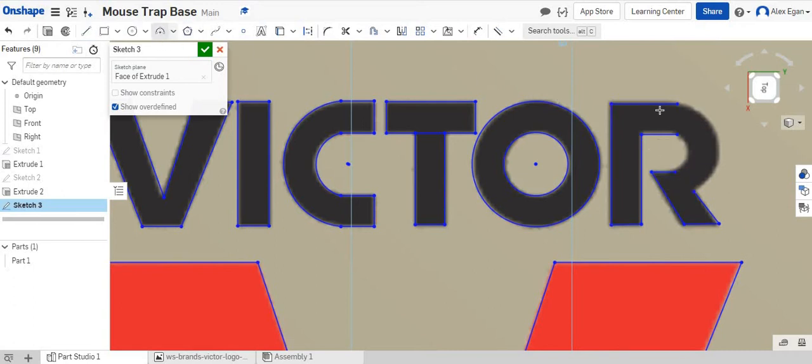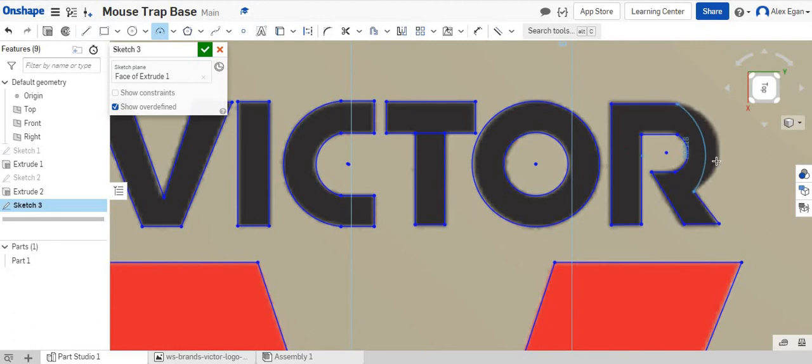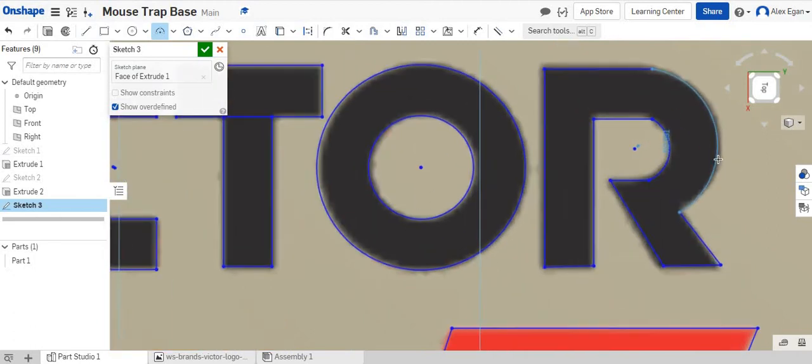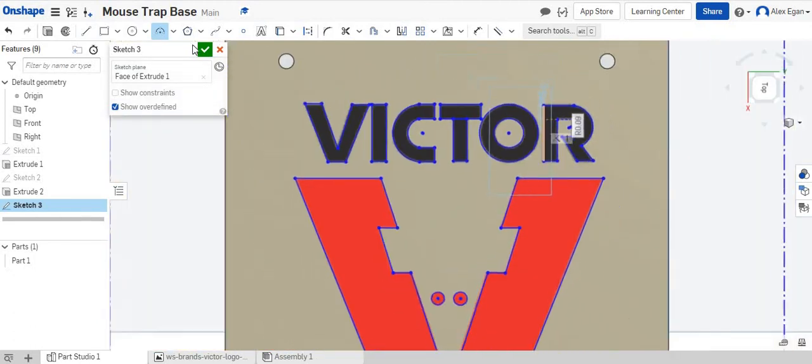And then lastly we can grab our arc tool. There to there. There to there. And we'll call that good.